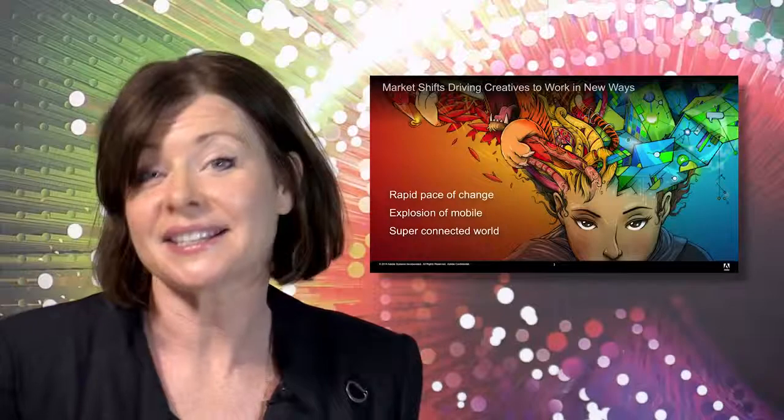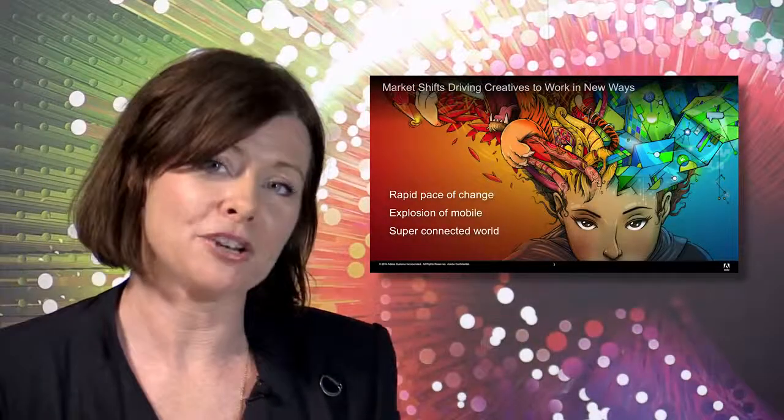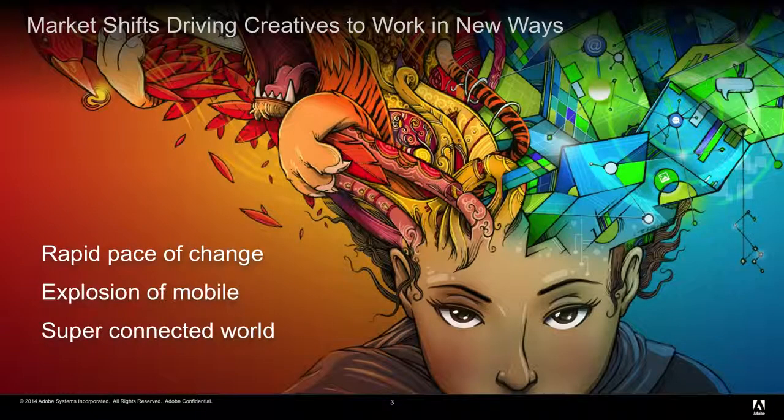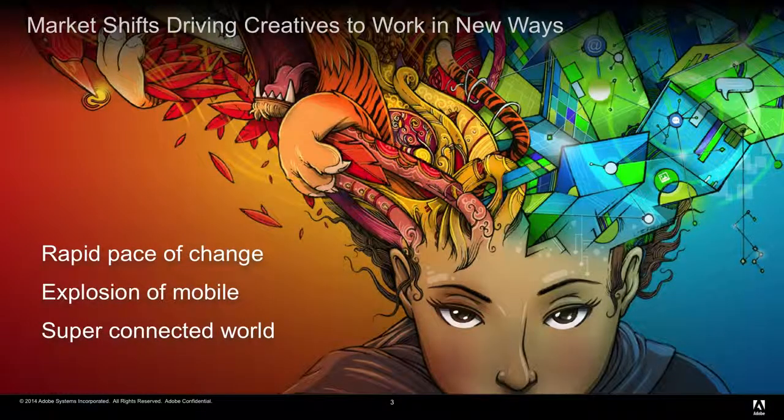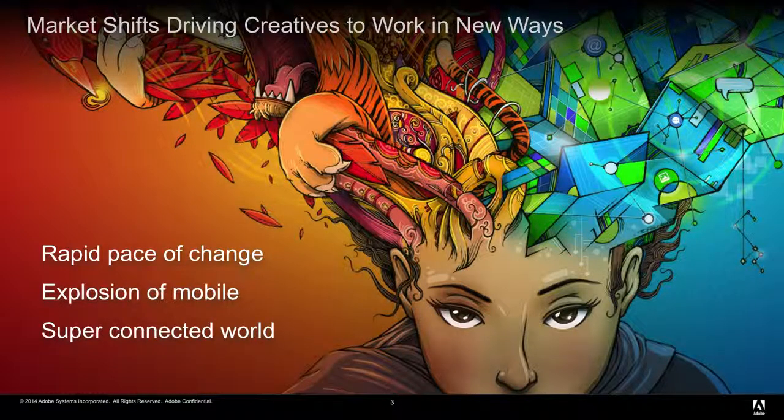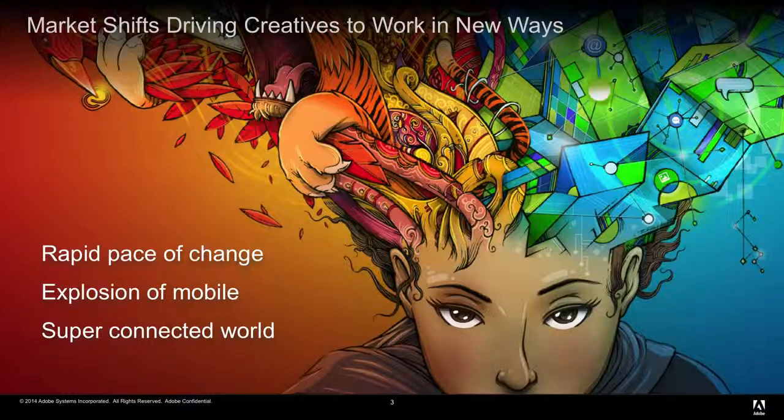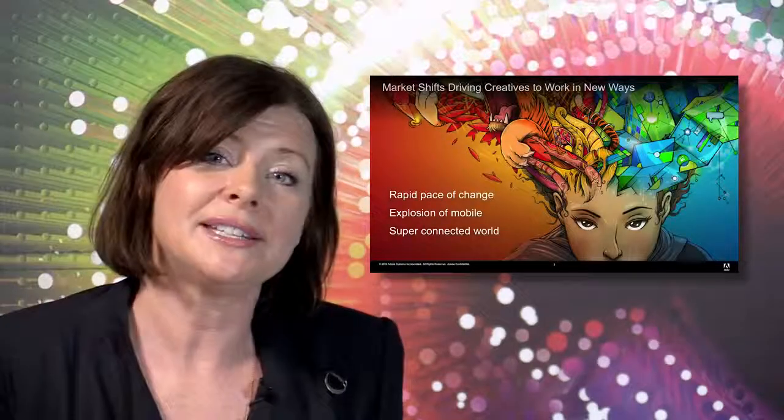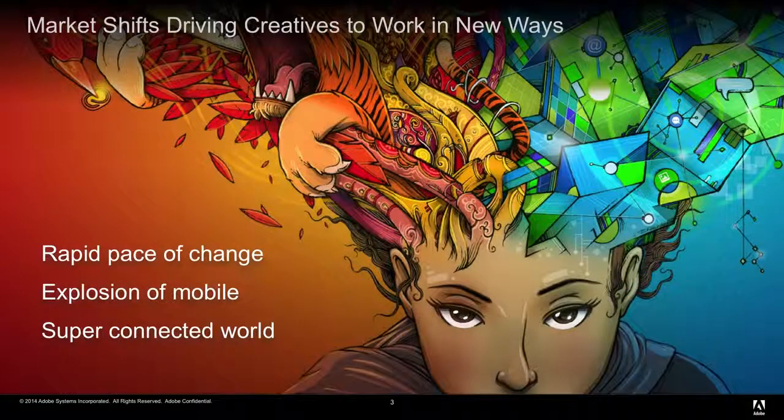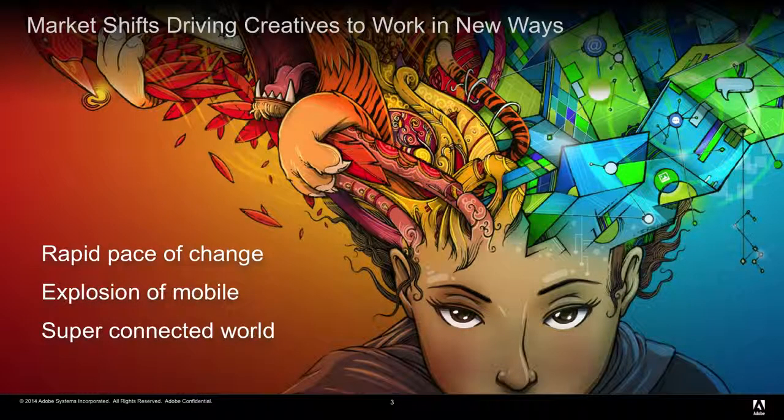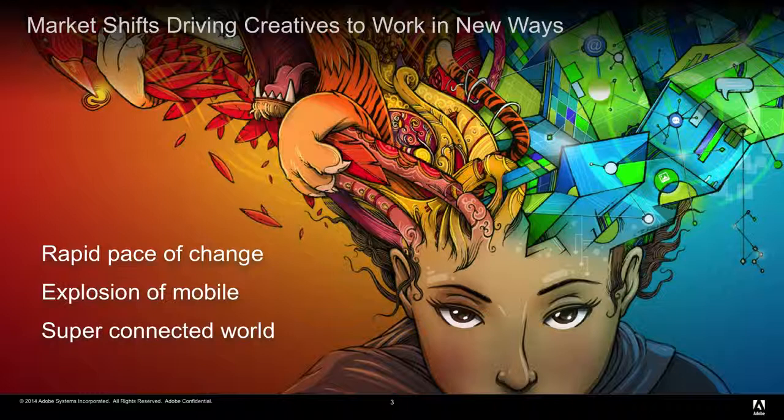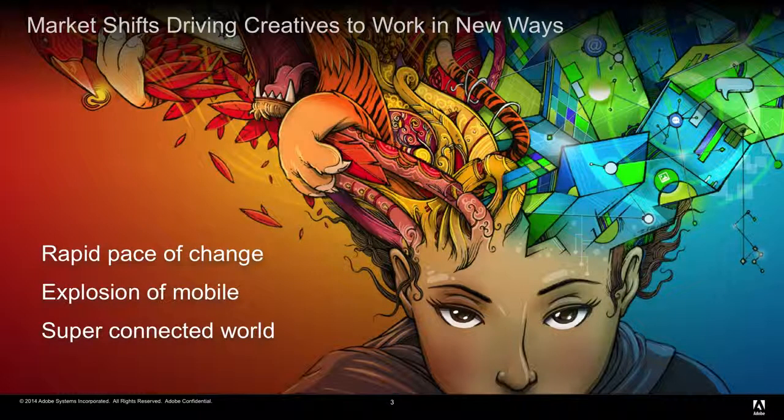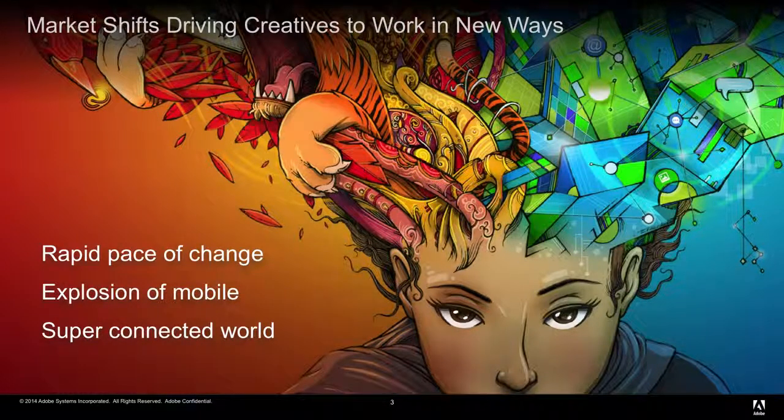The next thing that we've witnessed is a massive explosion in mobile device usage, and this has changed expectations of how and what we create. Increasingly, we expect to be able to work from anywhere at any time on any device. It's no longer about mobile as a consumption device. Creatives now need to be able to do serious work on mobile devices. Clients, as well as the creatives themselves, expect to be able to be always on, so they never have to stop being creative, no matter where they are or what they're doing.